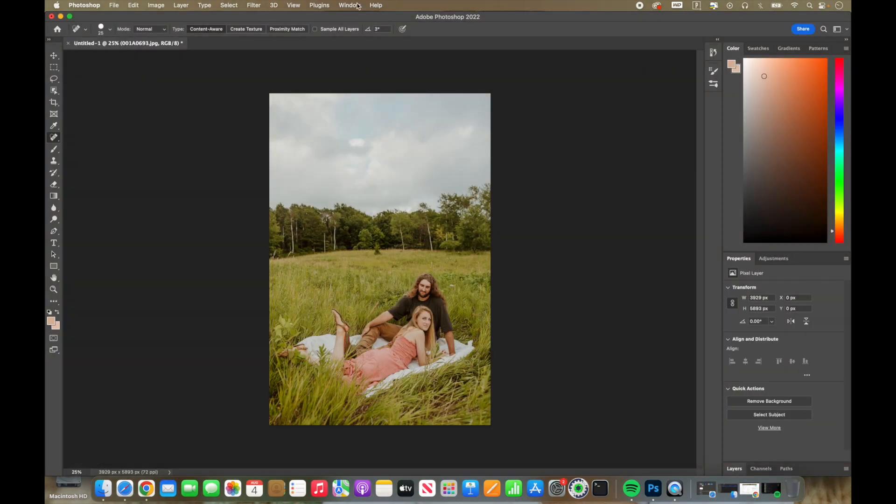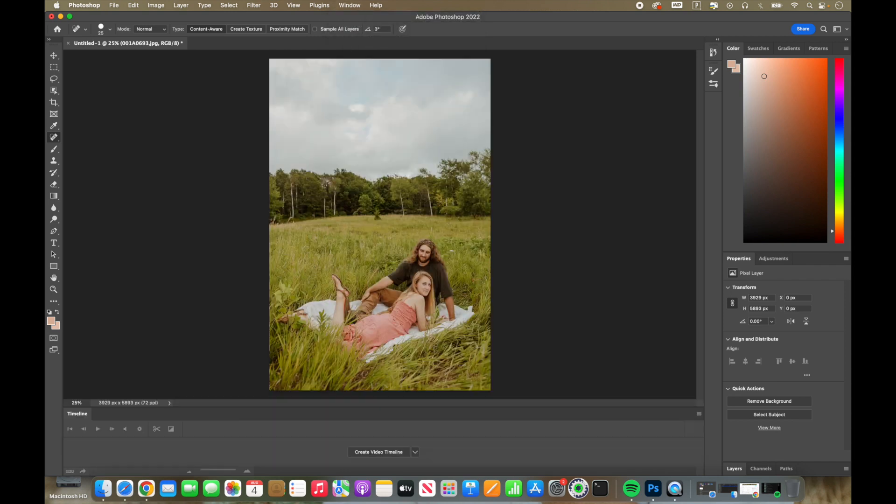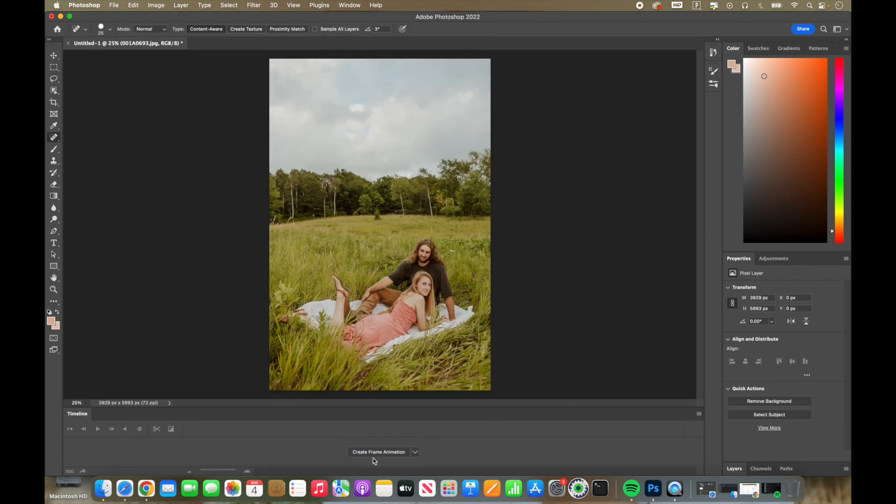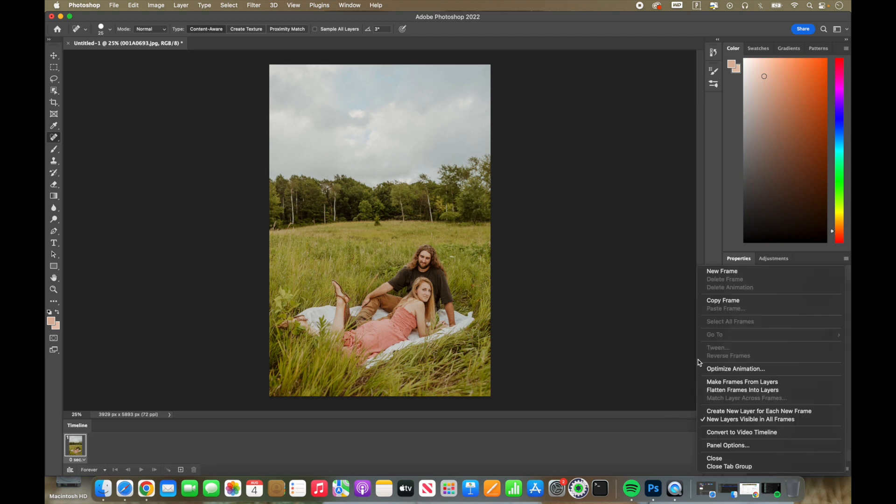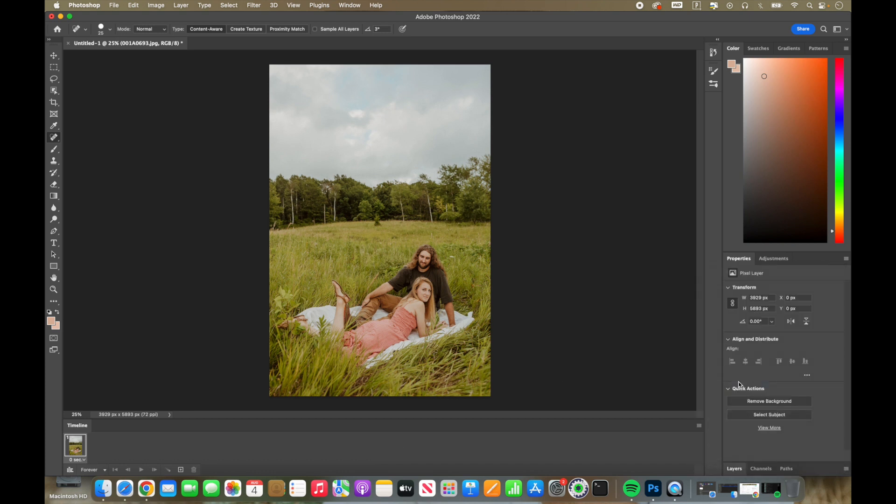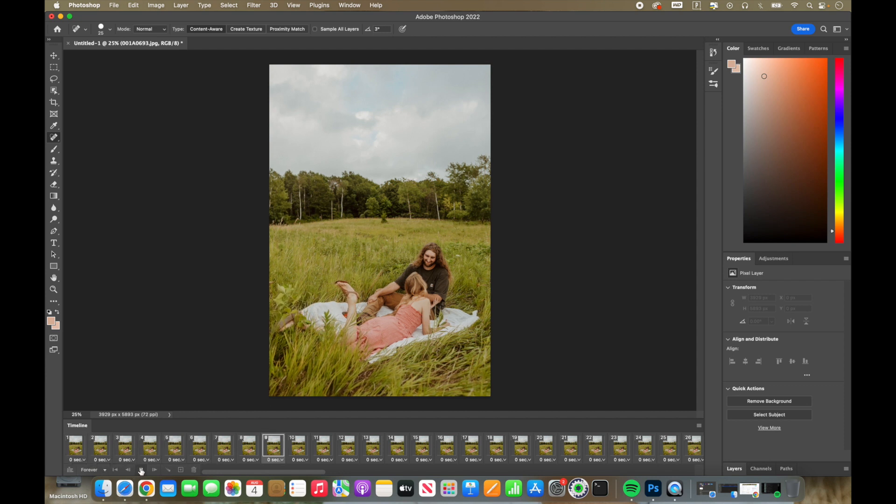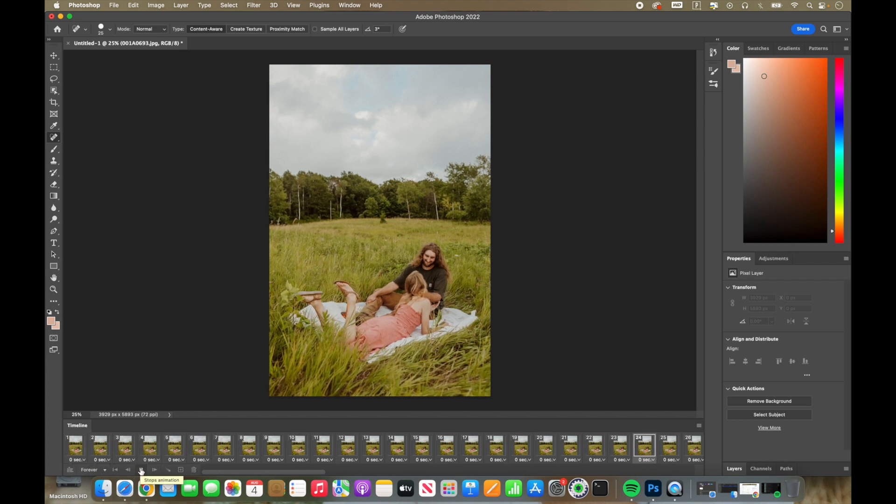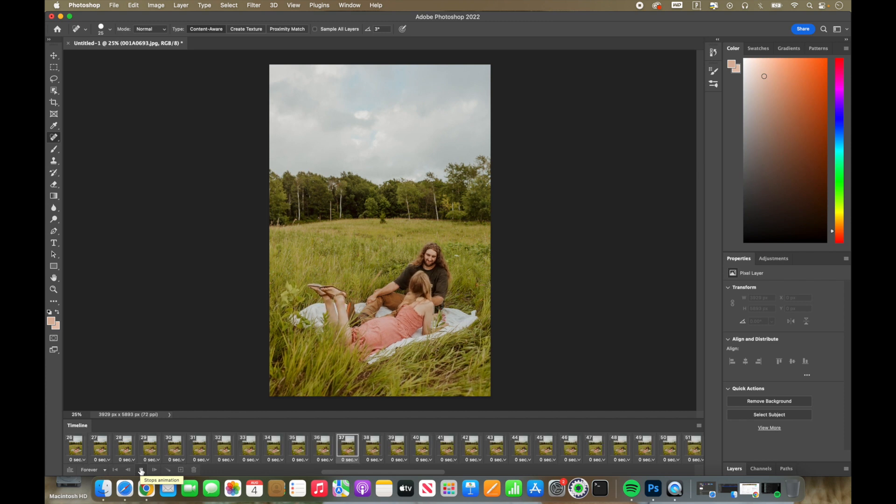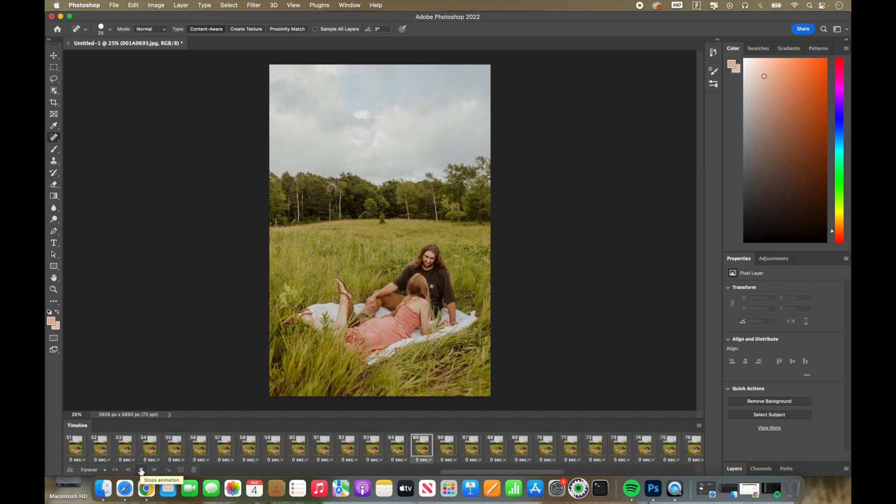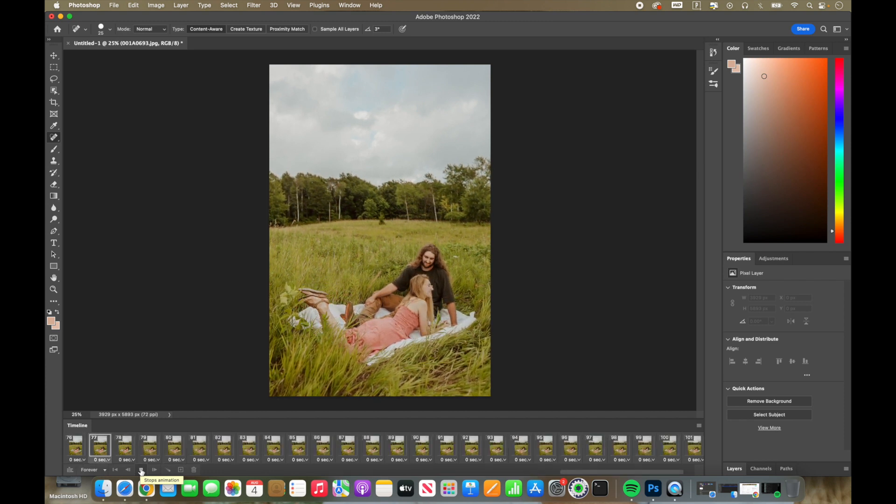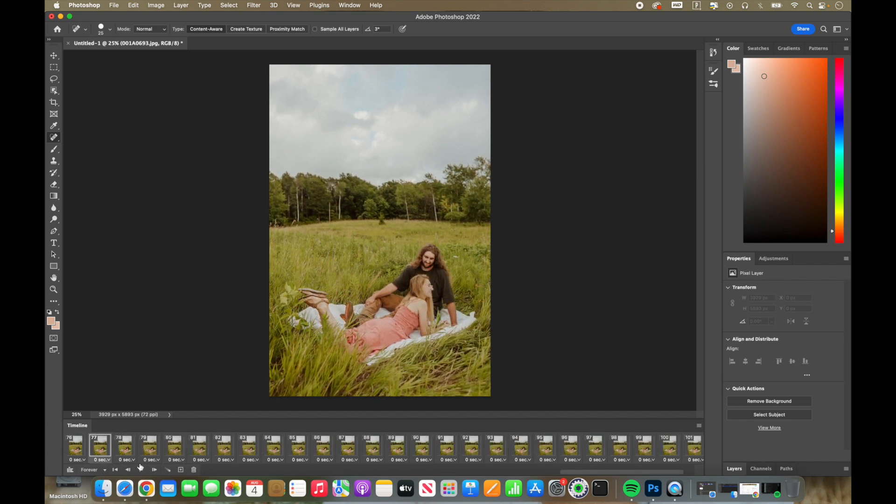While it loads, you then have the option to open up your timeline. So I did skip over the loading. It usually takes a little bit longer. And then down at the bottom, create frame animation. Click the three or four little lines on top of each other and make frames out of the layers. All 103 images popped up, but I noticed that it was actually reversed.